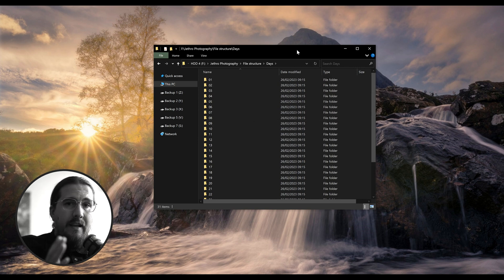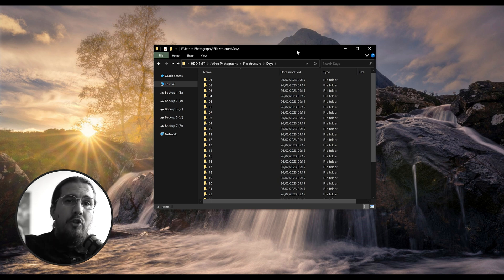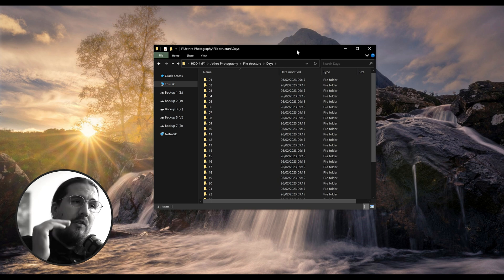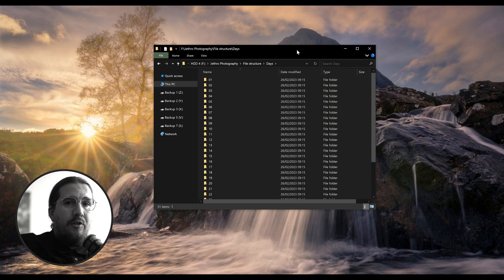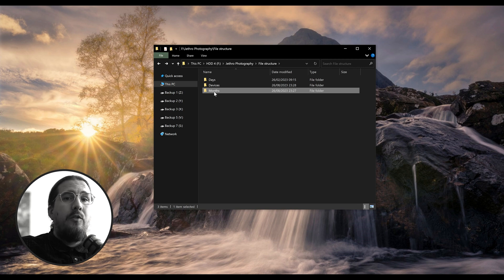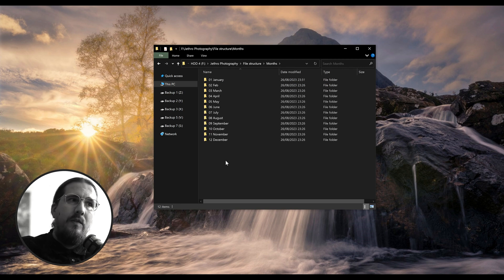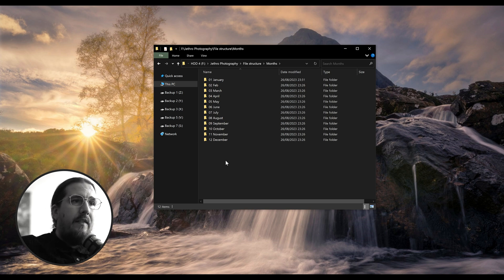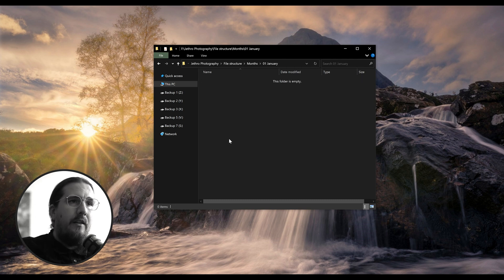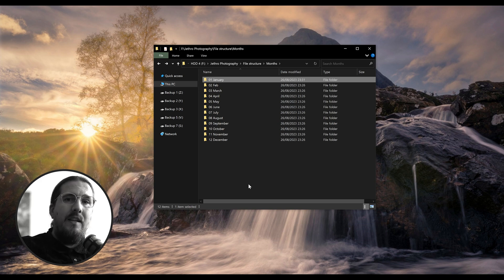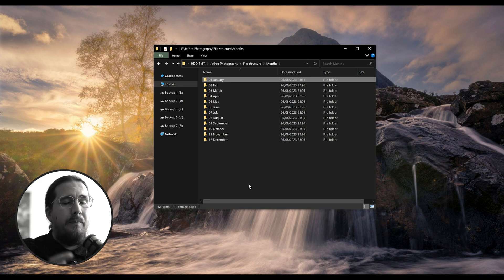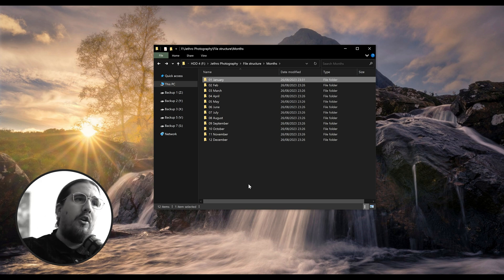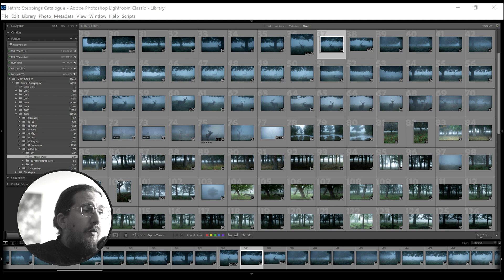The days folders are organized alphanumerically from 01 to 31. When it comes to an actual trip, I annotate them with a start and end description, then copy them into the months folder. The months run from 01 to 12 — keeping it numeric rather than alphabetical. Then I copy the days and devices into each month, create a folder per year, and copy everything across. Next year, for example, will be 2024.